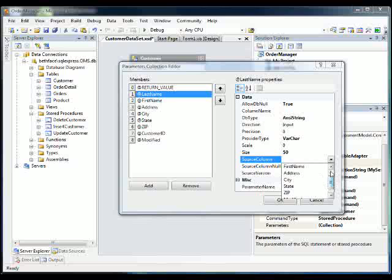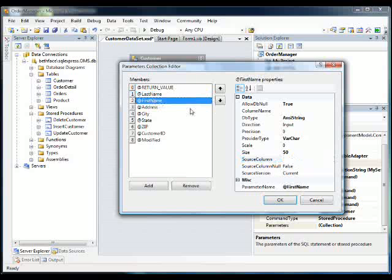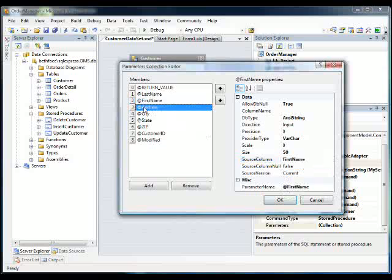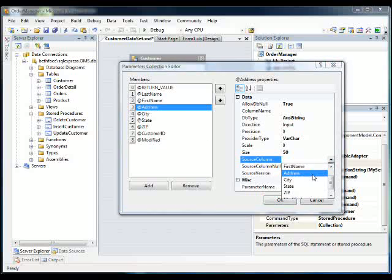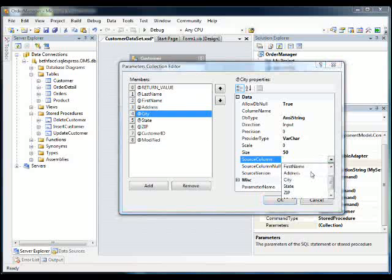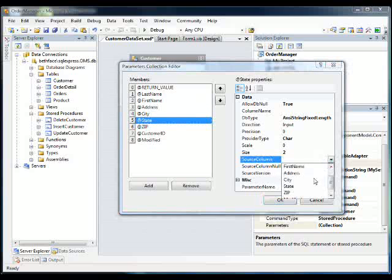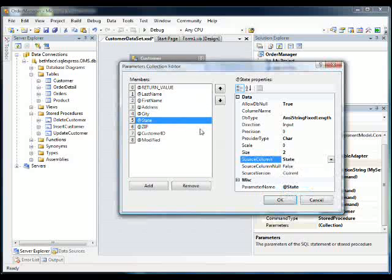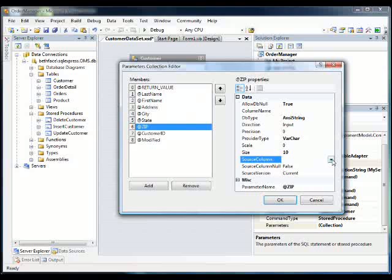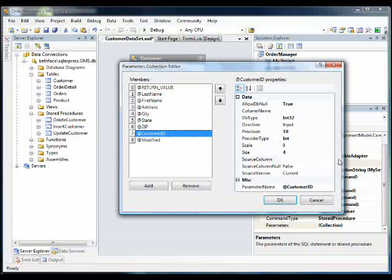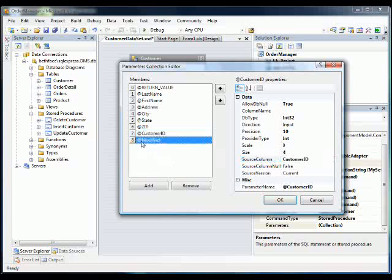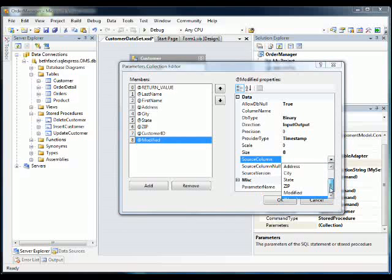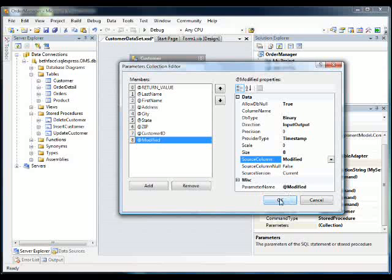Last name, first name, address, city, state, zip, customer ID, and modify.